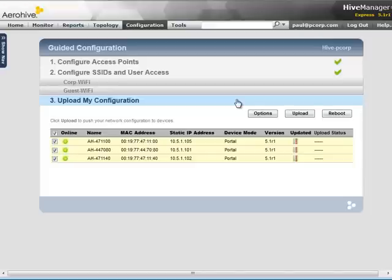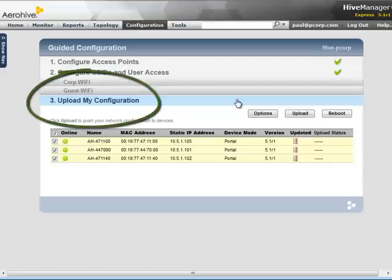After your SSIDs have been configured, you can go to Step 3, Upload My Configuration, to upload the configuration and CAPTA web portal pages to your APs.